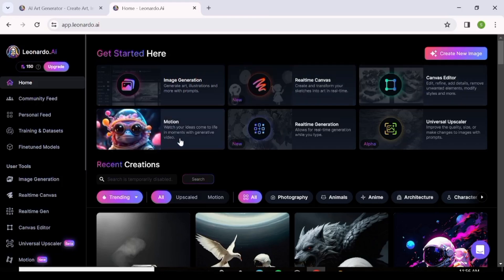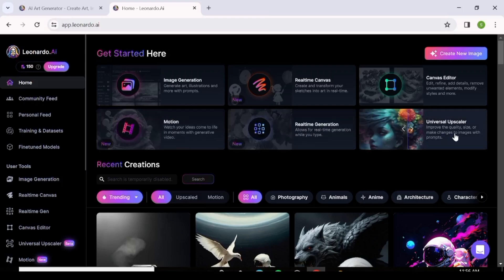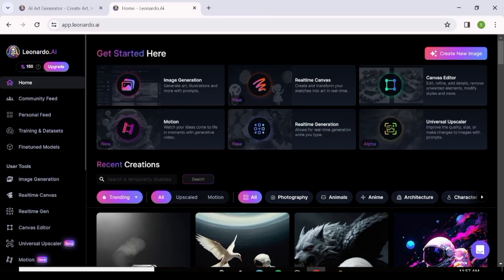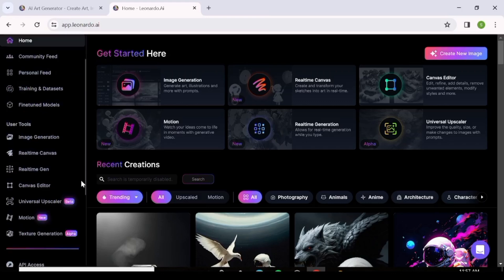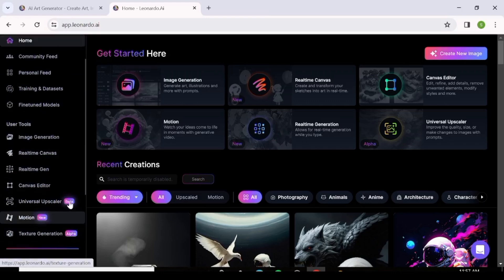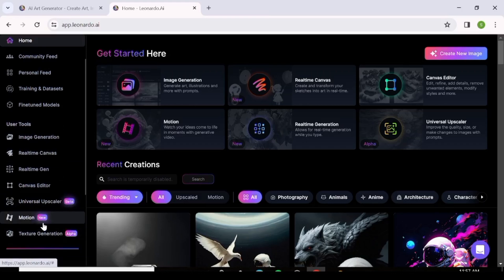There's also real-time generation and the universal upscaler, which is in alpha — meaning it's in the initial stages of testing. On your left side they've listed the same services they offer, so we're going to look at these services one by one to get familiarized with the platform.